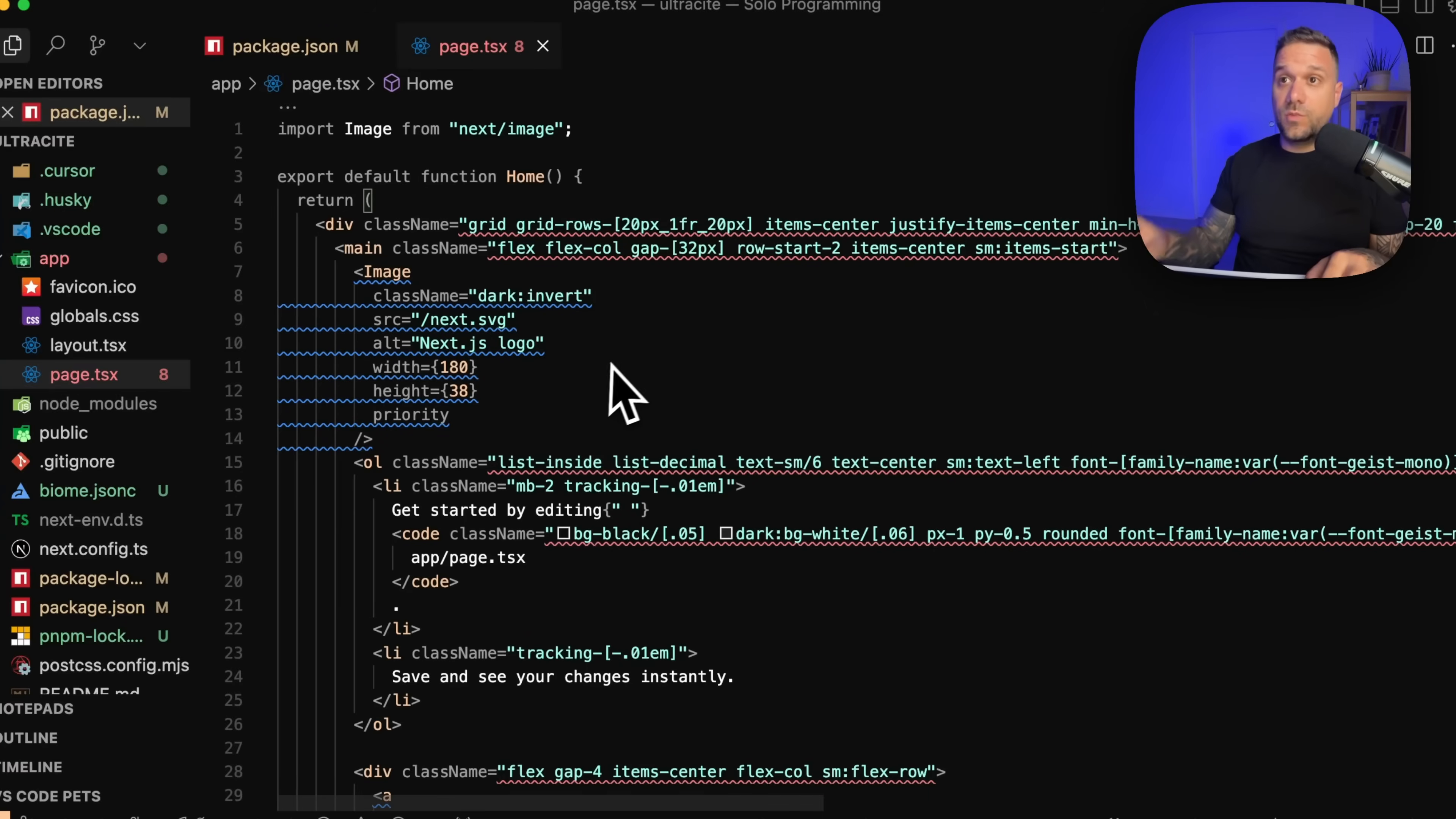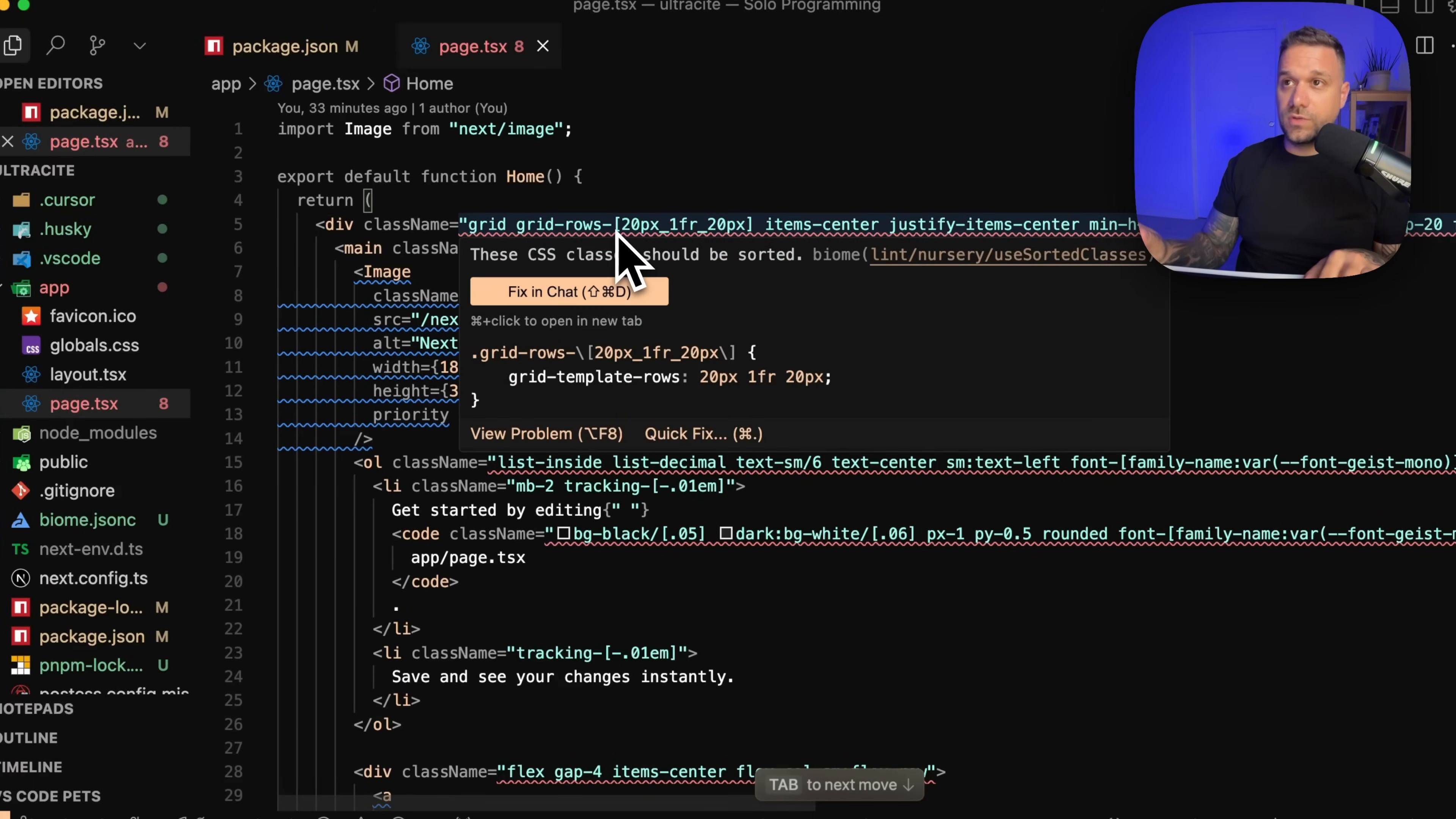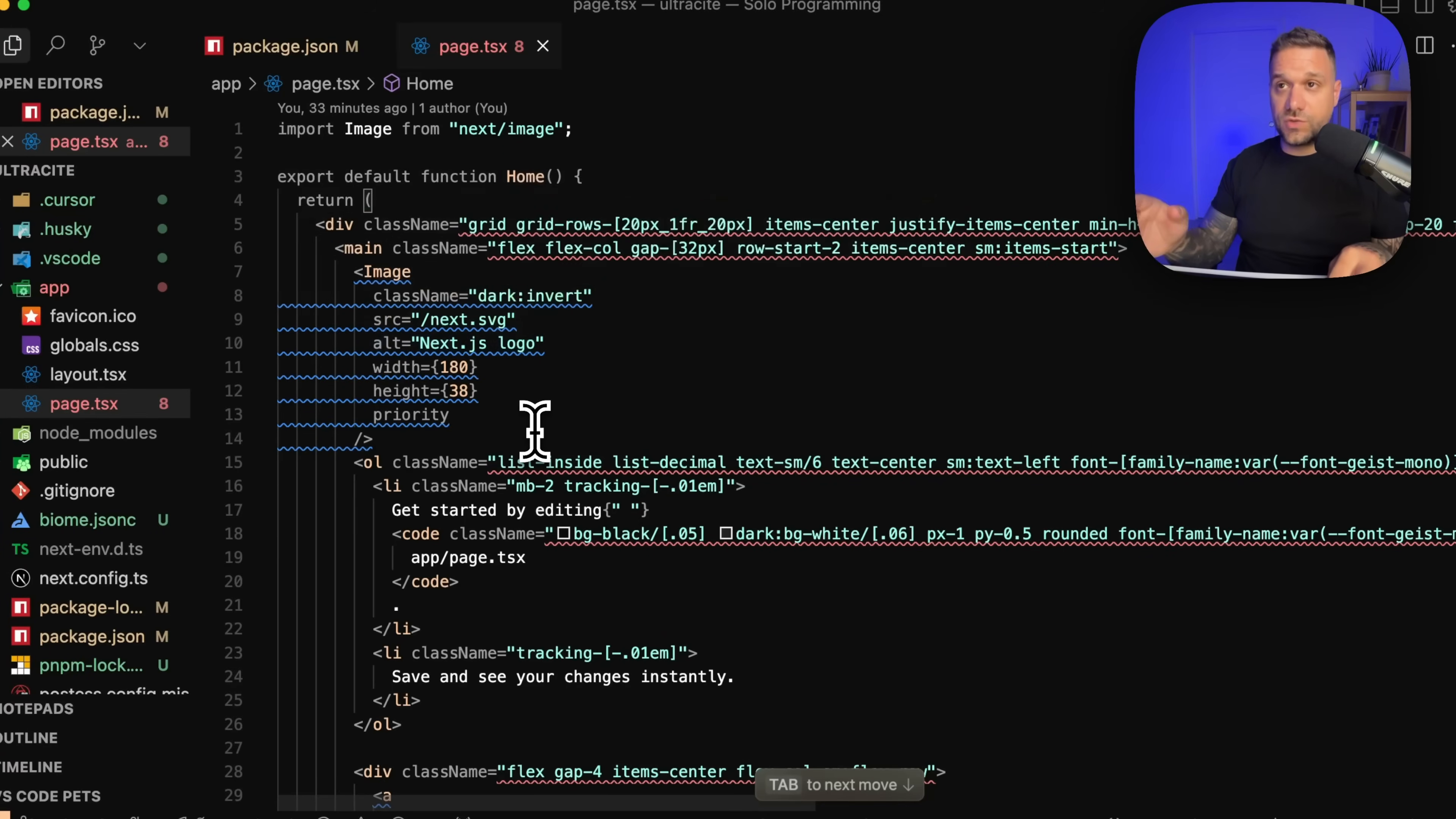And if we go to our main page, for example, we can already see that we have some code highlighted. So we have here this Tailwind code. So these CSS classes should be sorted. And also here we have the attributes that are not sorted well.